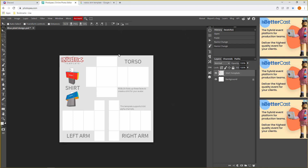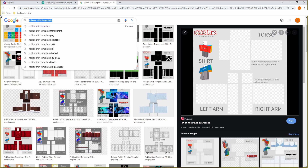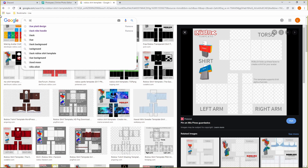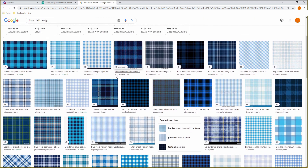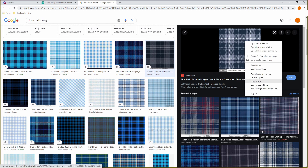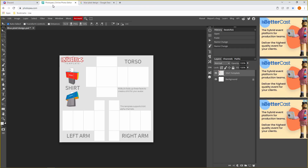Now we want to get our plaid design, so go back onto Google. If you want the original plaid design, just type 'plaid design', but if you want a specific color — for example red, yellow, green — just type your color plus 'plaid design'. I want a blue plaid design so I'm going to type 'blue plaid design', press Images, find something you like, copy it, go back to Photopea and press Ctrl+V.